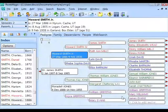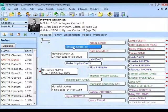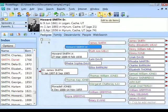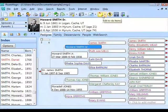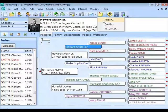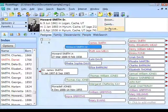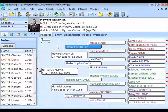You can also highlight a person and click the to-do button on the toolbar. Notice that button has a little down arrow — clicking it brings up a small menu allowing you to edit the person to-do list, the family to-do list, or open the generic to-do list.